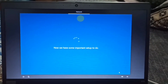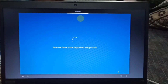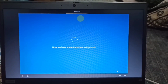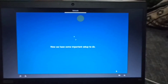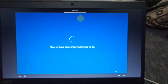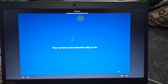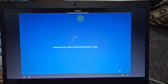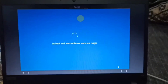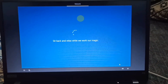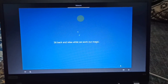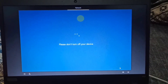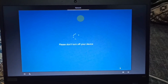Now we have some important setup to do based on our operating system. Sit back and relax while we work our magic. Please don't turn off your device while this process is running.